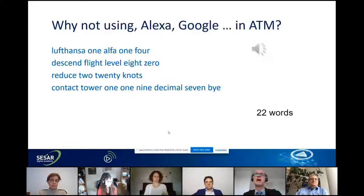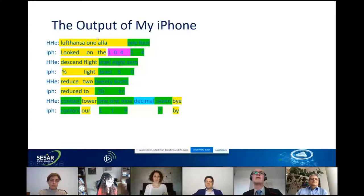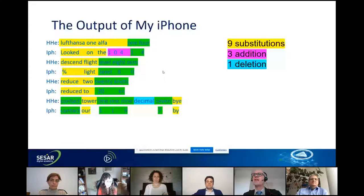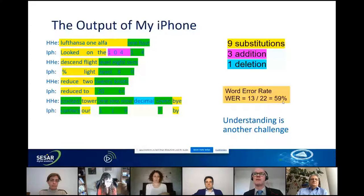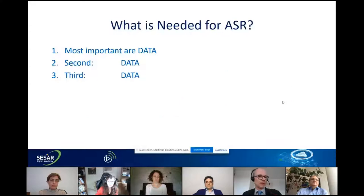That second test had 22 words. Comparing the output — shown with yellow and red colors — not everything is green. We see nine substitutions, giving a 59% word error rate. This is not a representative experiment, but it already shows the challenge. You can of course adapt these systems, but you need to do that work. Also keep in mind: this is just speech recognition — nothing is said about understanding.